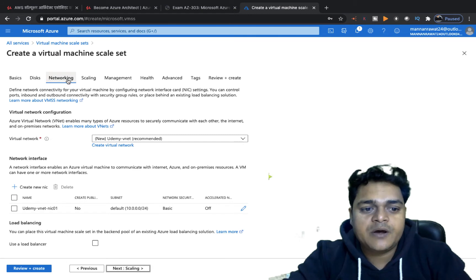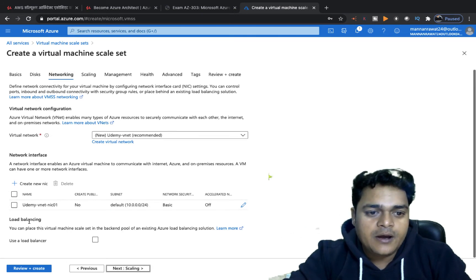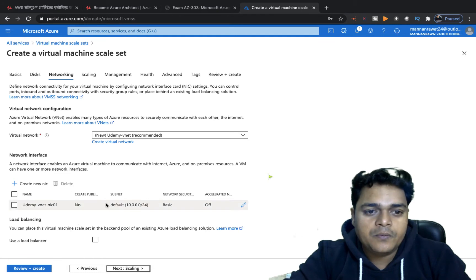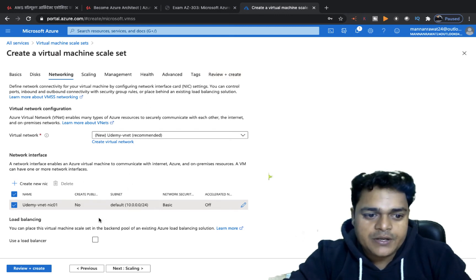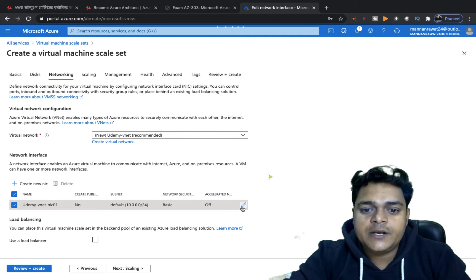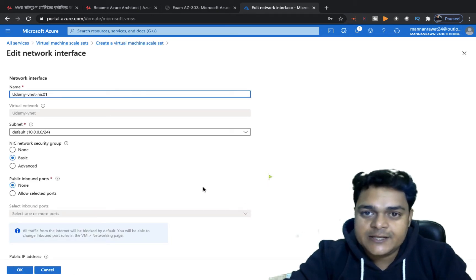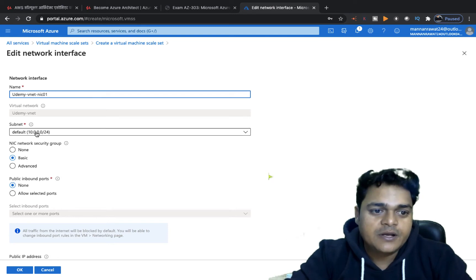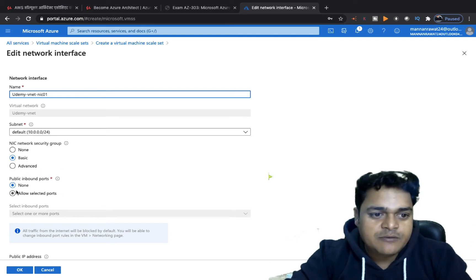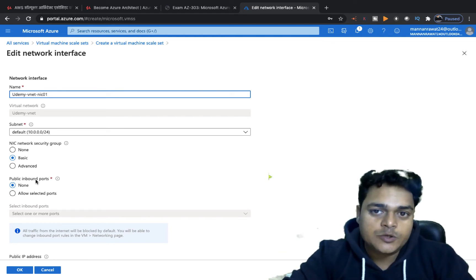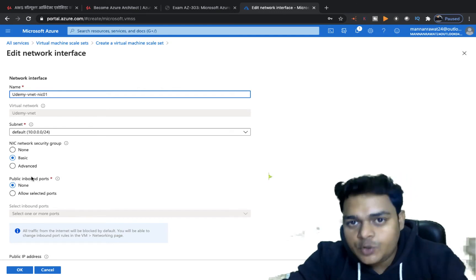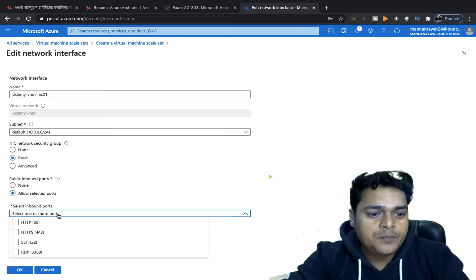The Networking section is really important. You need to select your NIC card and your VNet. In the Udemy VNet, click the Edit option because we need to add port 3389 to allow access to our virtual machine from outside the network. When you click Edit, you get the option for public inbound ports. The public inbound port setting allows or denies traffic to and from your machine.